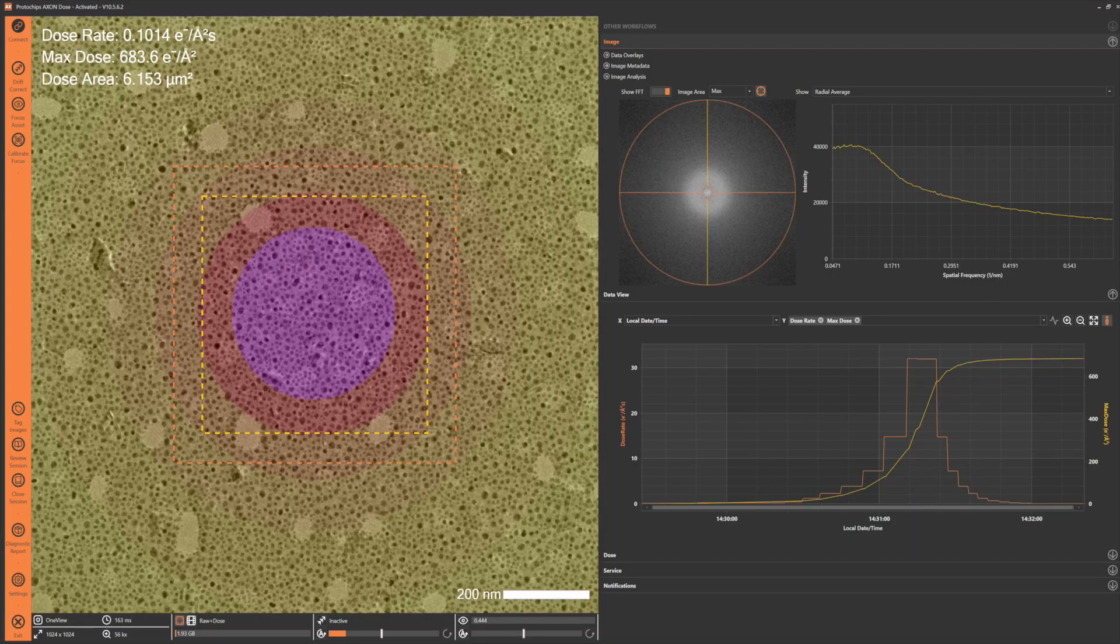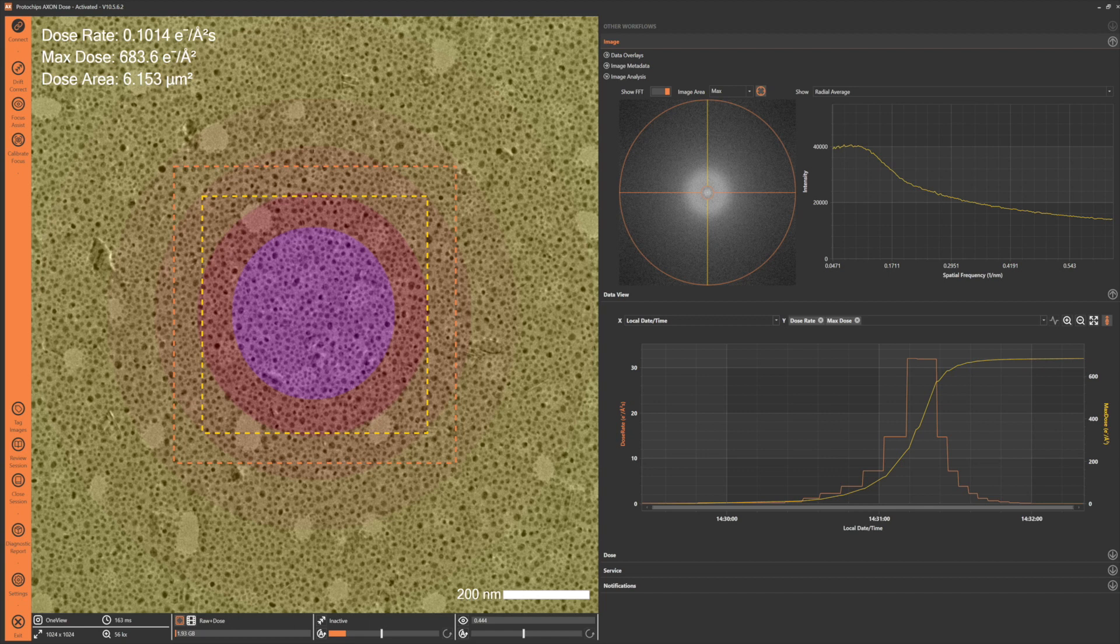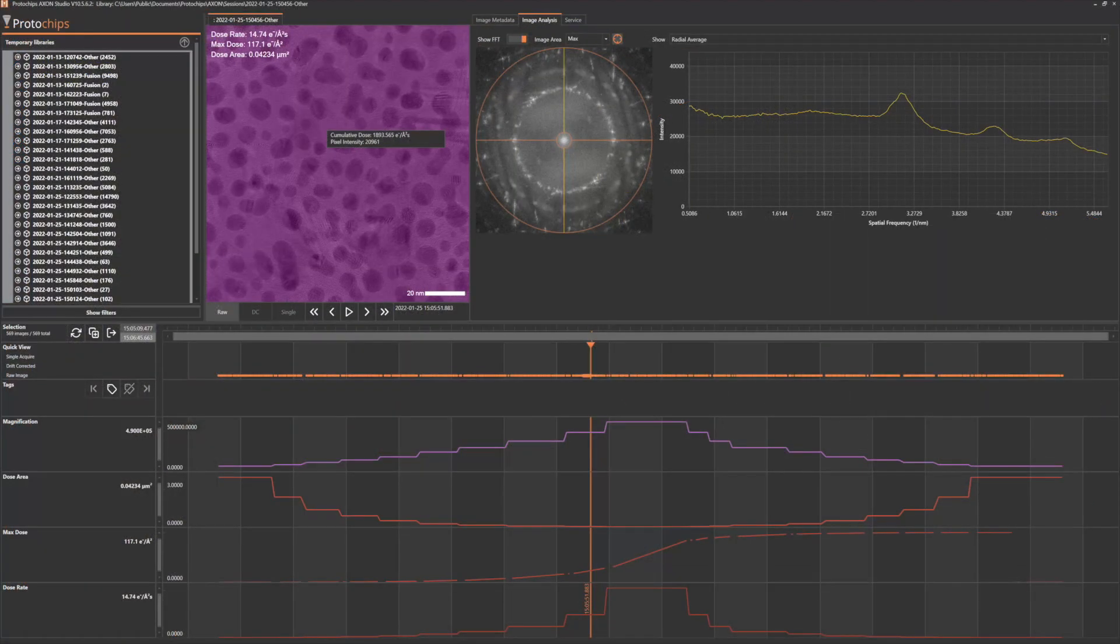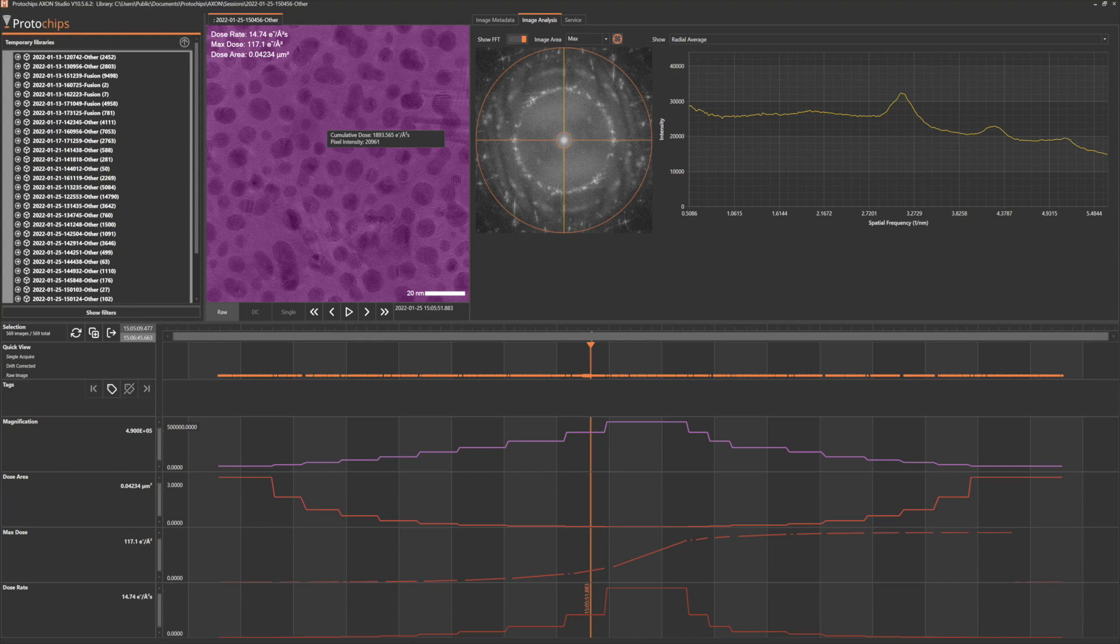Through our dose management system, we allow the user to map and understand exactly how much current and total dose is applied, and where exactly it goes.